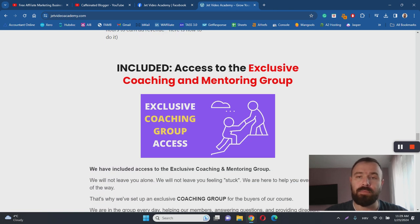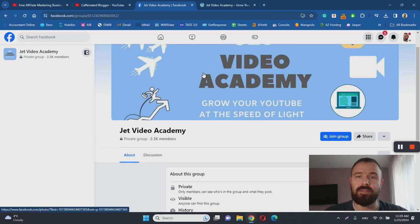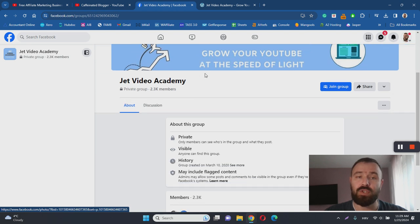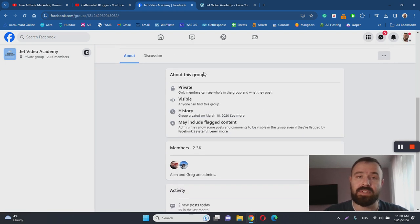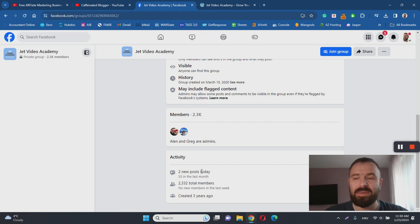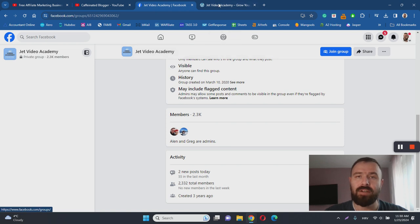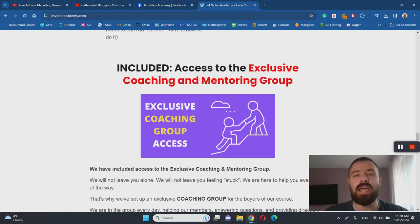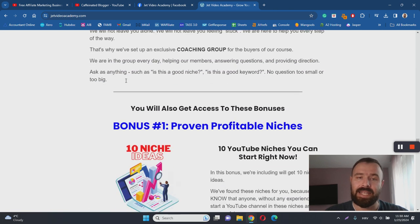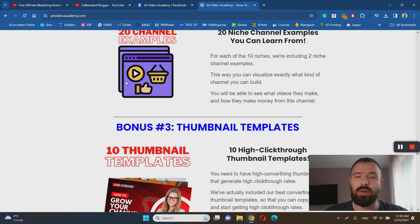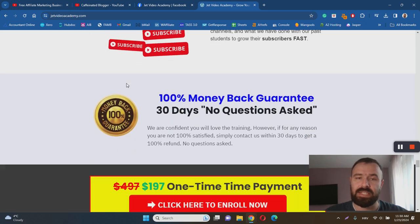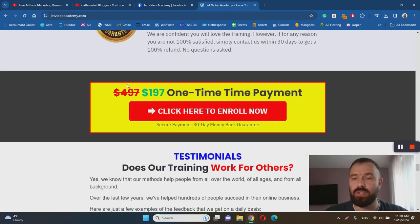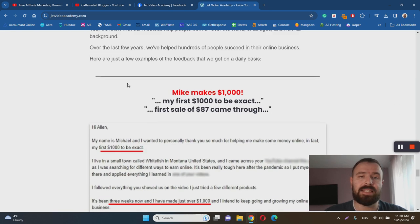There is also a private community and mentoring group for Jet Video Academy, which is another thing that I like. There are 2,300 members in the group at the moment and the group is fairly active. That is actually a great thing because whenever you have questions or you are in doubt when creating your business, you want to have access to a private group where you can ask questions and get support. There are also a lot of other bonuses included into this training program, which is another thing that I like to see.